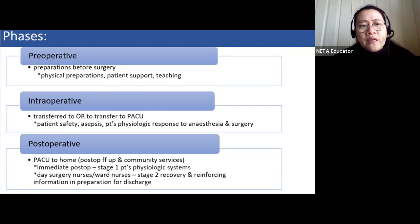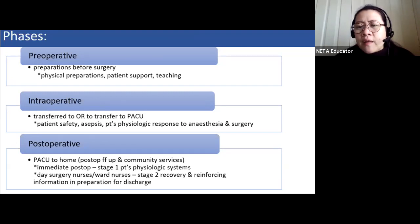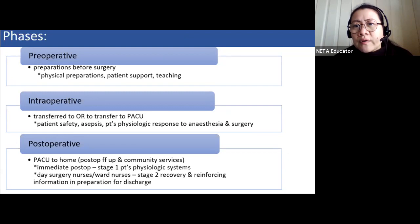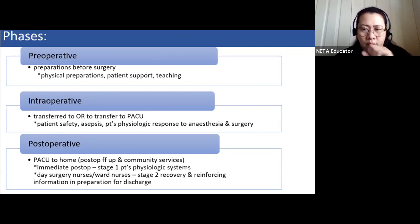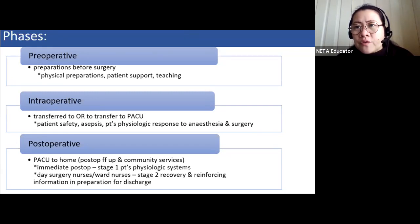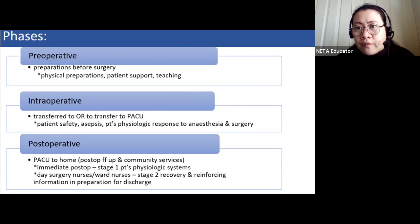Nursing activities during the pre-op phase include physical preparations — diagnostic studies, medical regimens such as bowel prep, and pre-operative assessment and patient interview. Nursing activities are also directed toward patient support, including psychological preparation and health teachings. Other preparations include skin prep specific to the operative site — for example knee prep for a knee replacement, or abdominal prep for a cesarean.